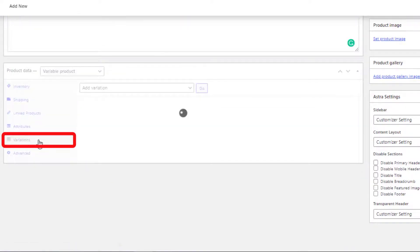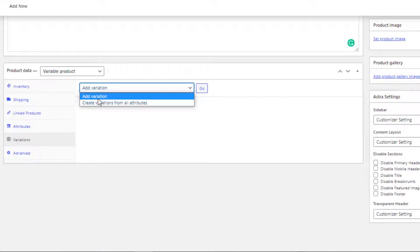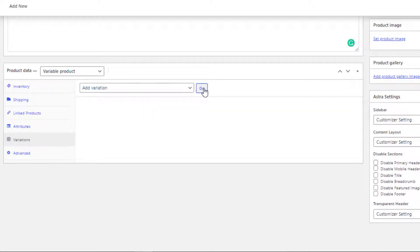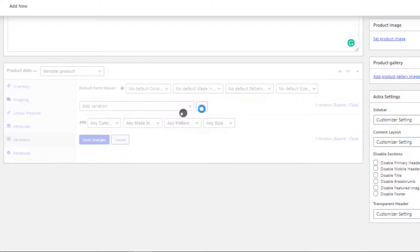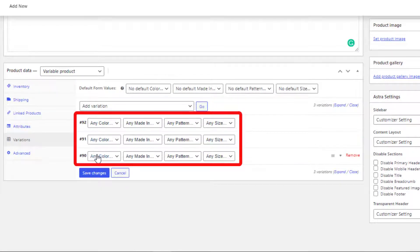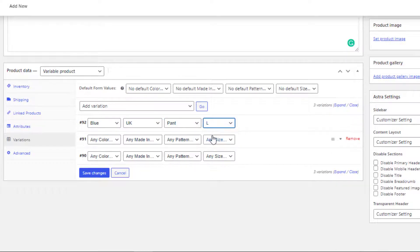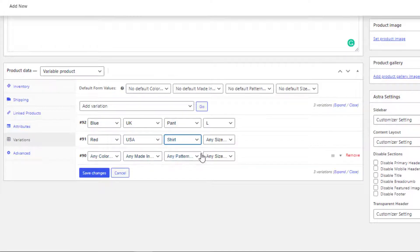Now click on Variations. 'Add Variation' adds each variation one by one, while 'Create Variations from All Attributes' lets WooCommerce create every possible combination. For now, I'll use Add Variation and add some variations according to my desire. I've created a total of three variations.